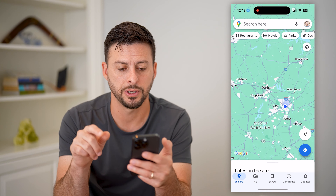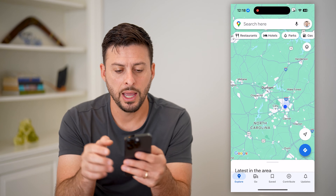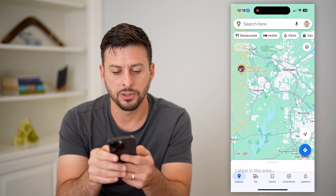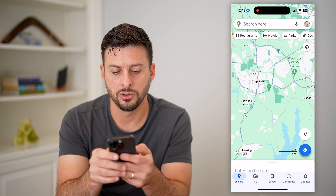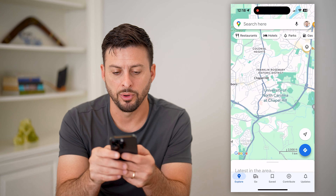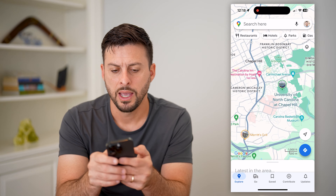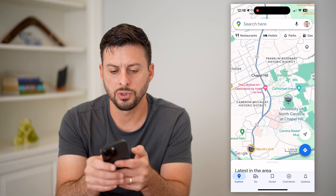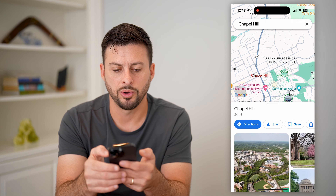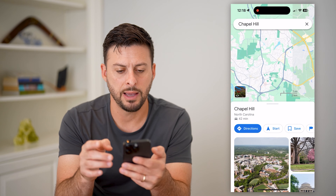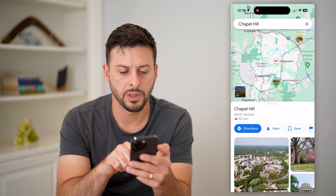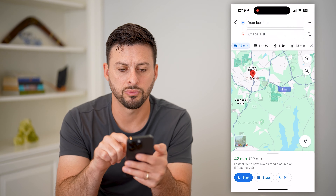Let's open up Google Maps. I'm going to zoom in to Chapel Hill and say I want to go to Chapel Hill. I can tap on it and then hit directions.